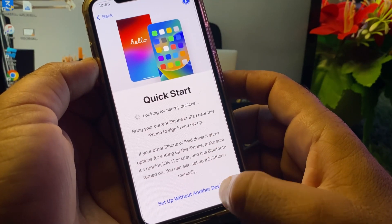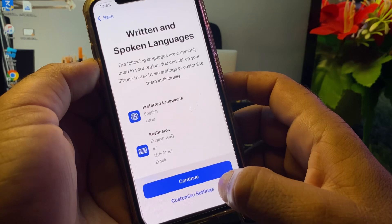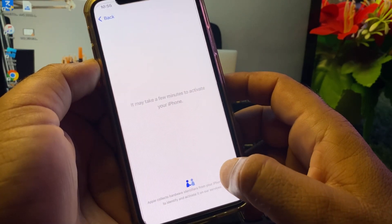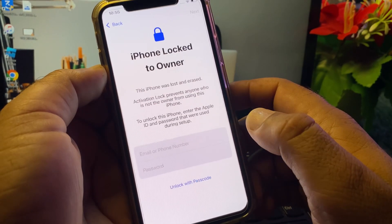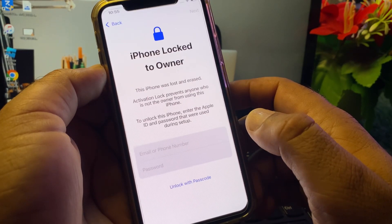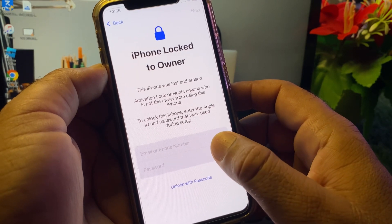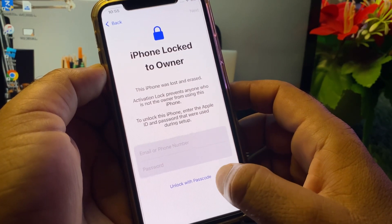Click on 'Setup without another device' and then click Continue. Wait a few seconds. A new interface will open where you can enter your Apple ID and password.